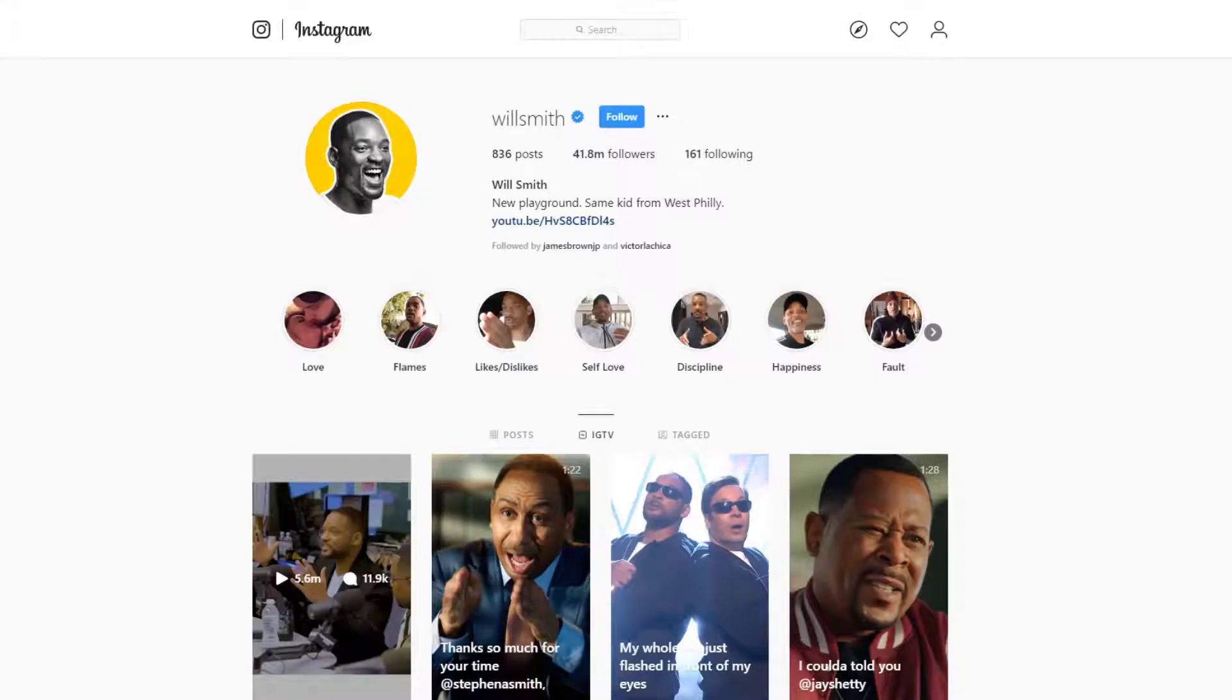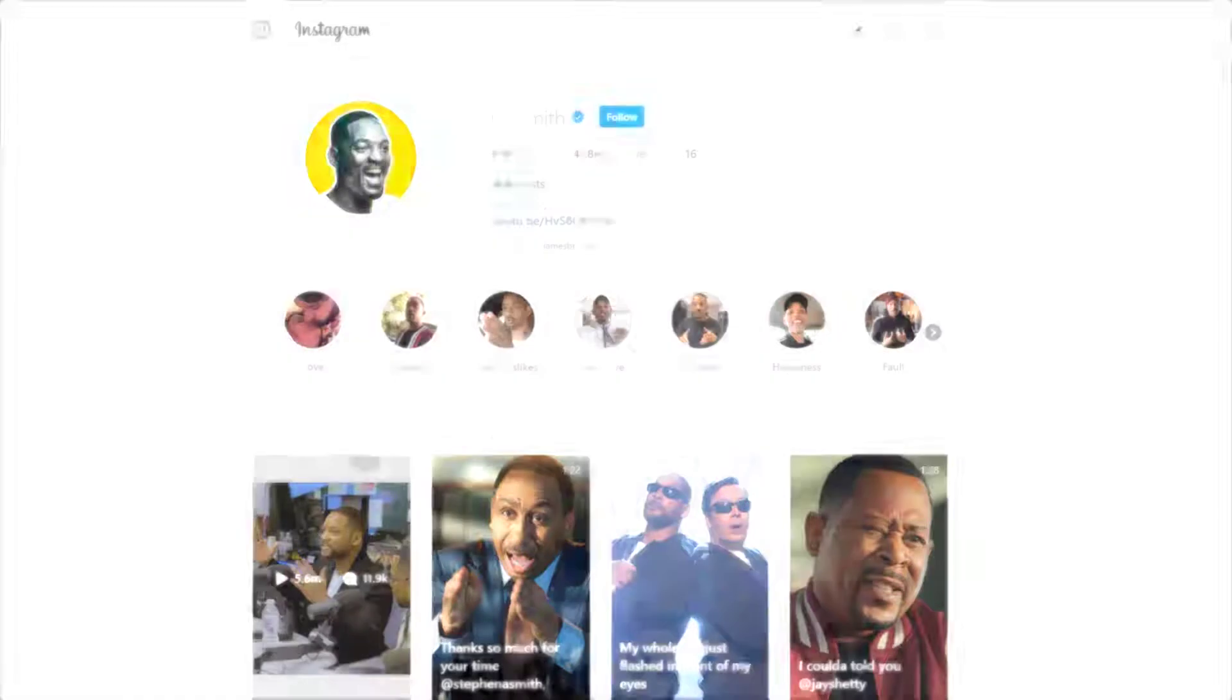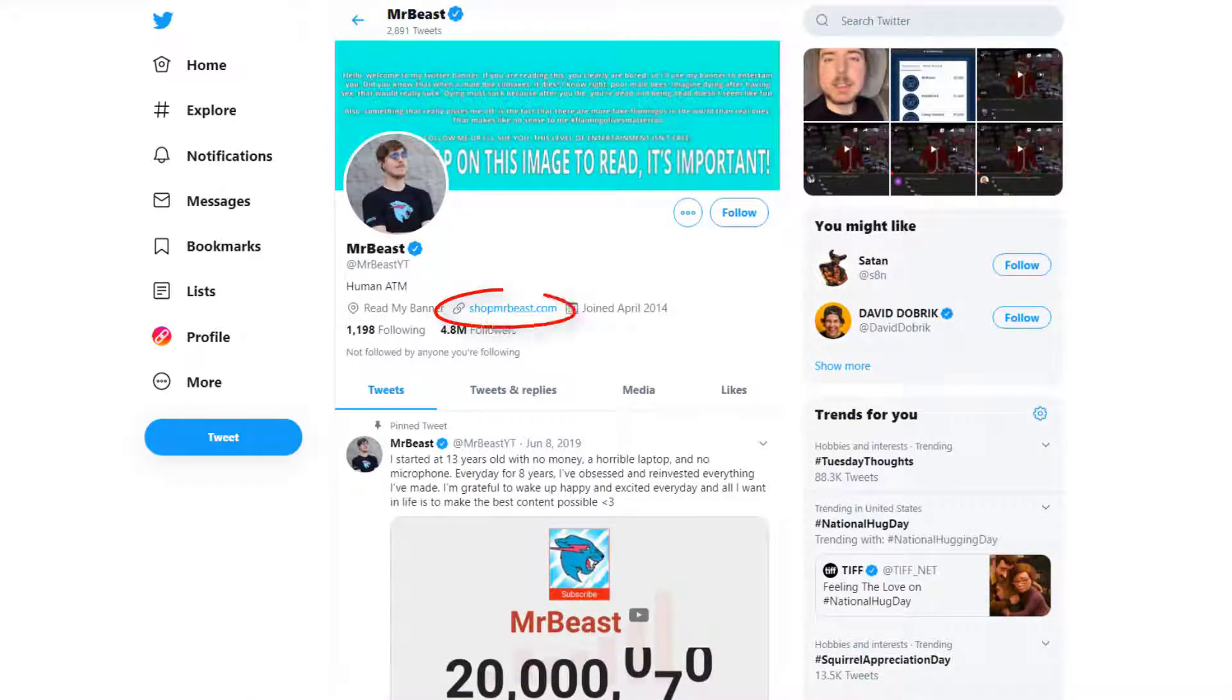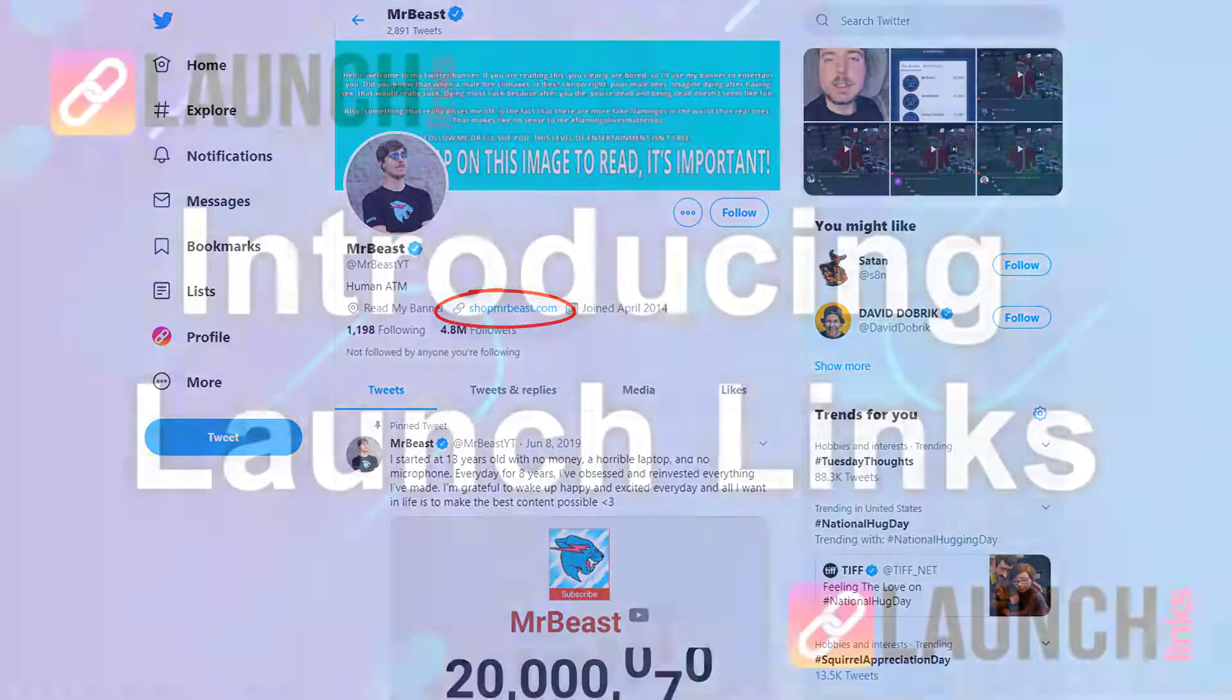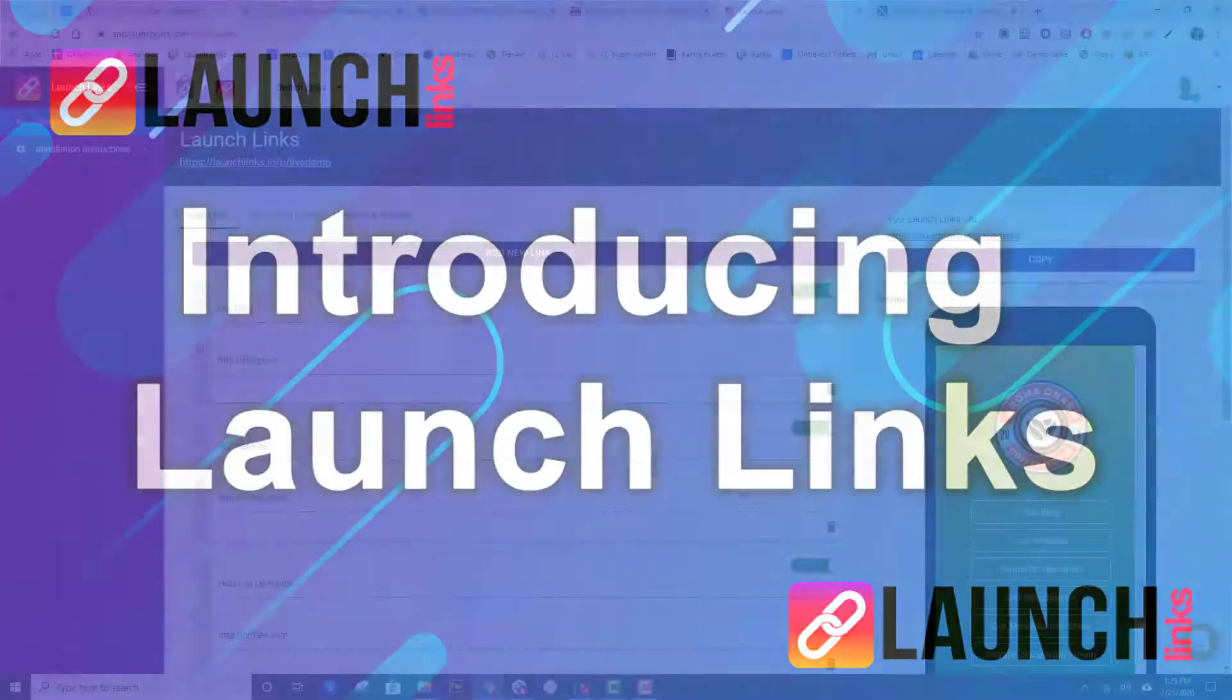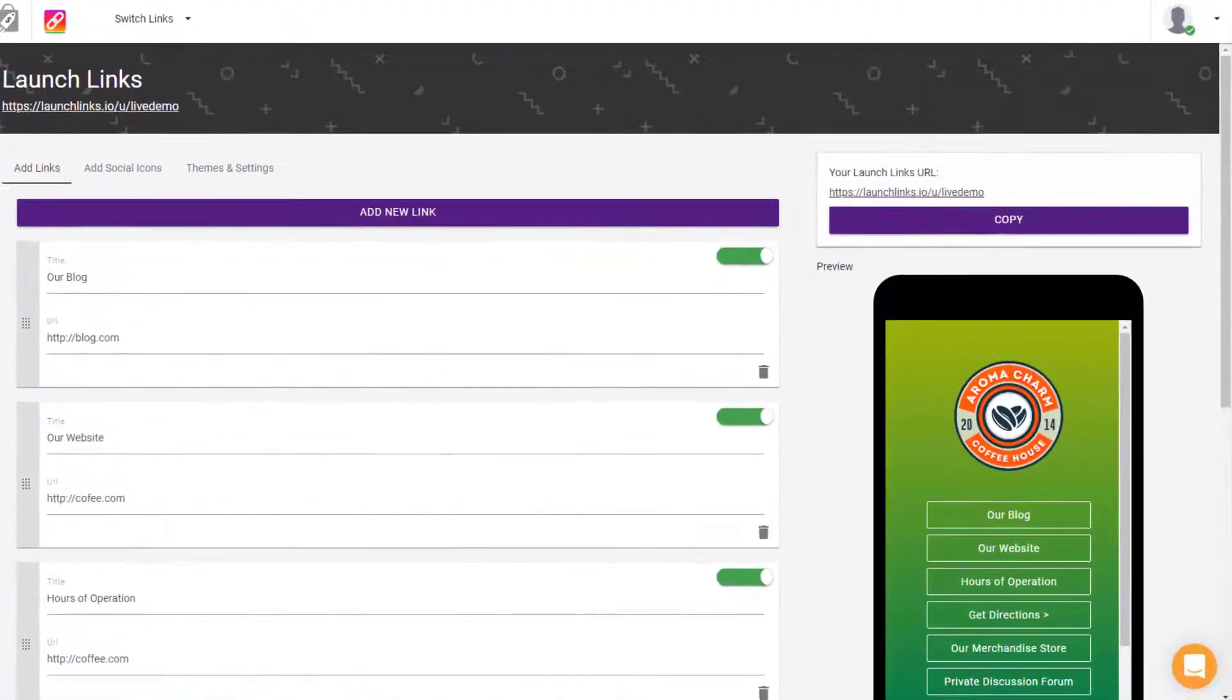Social networks these days have one big problem: they limit what you can share with your followers by only allowing you to put one URL in your profile section. Same thing goes with Twitter and many other social networks. Introducing Launch Links, the totally free tool that allows you to build your own custom launch links page.